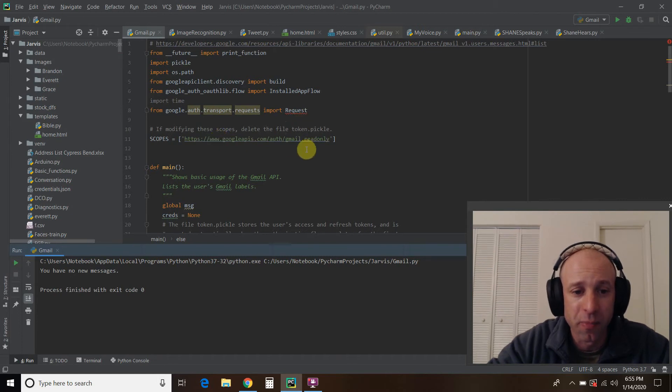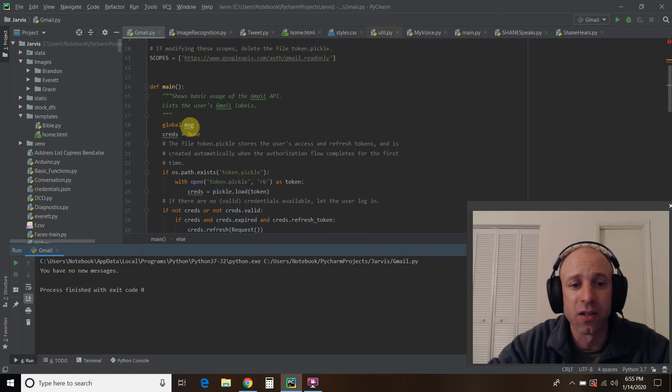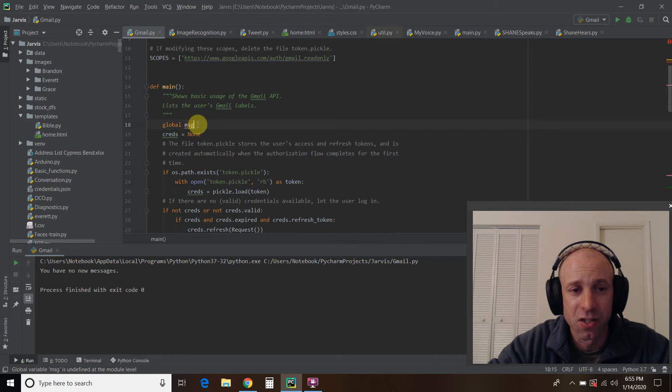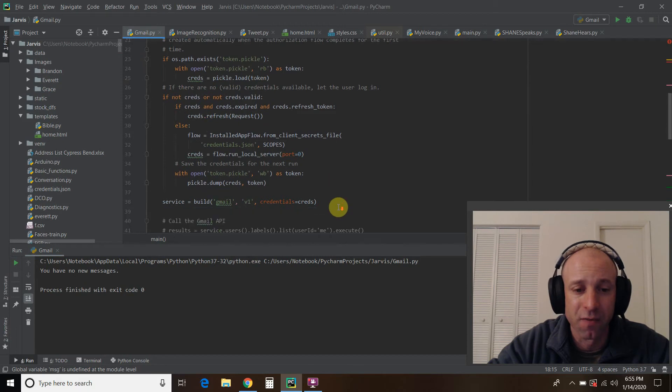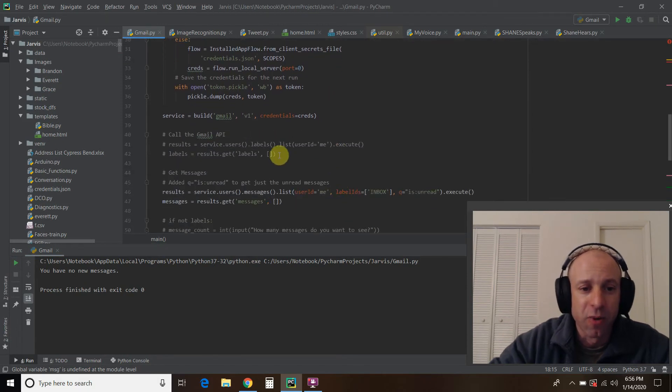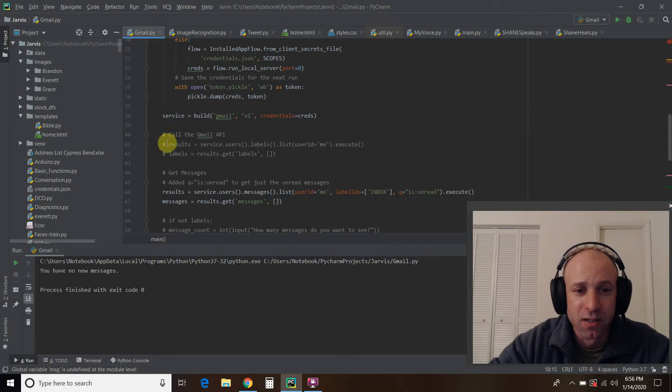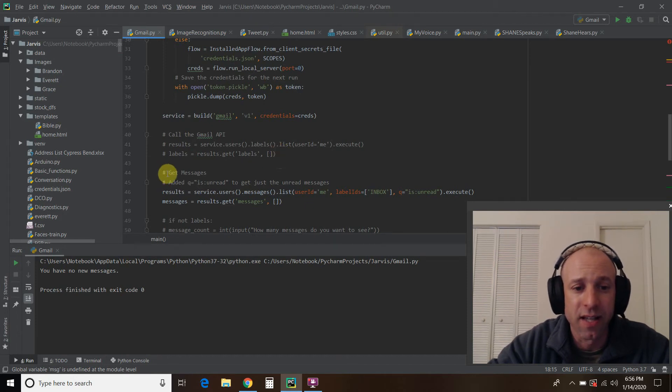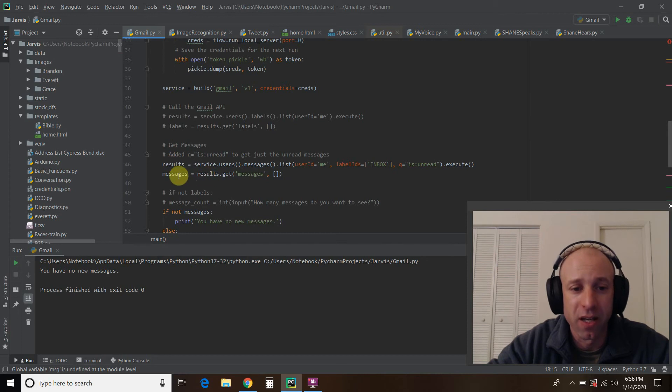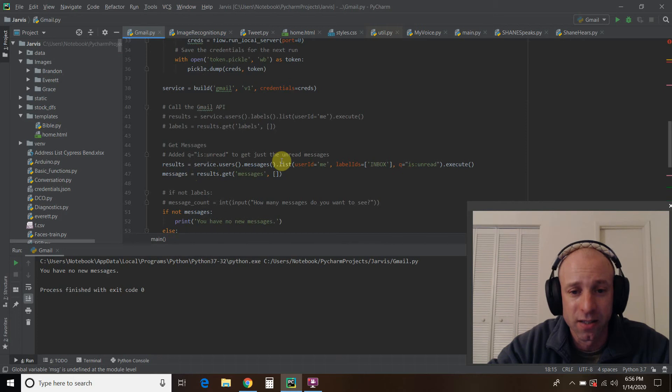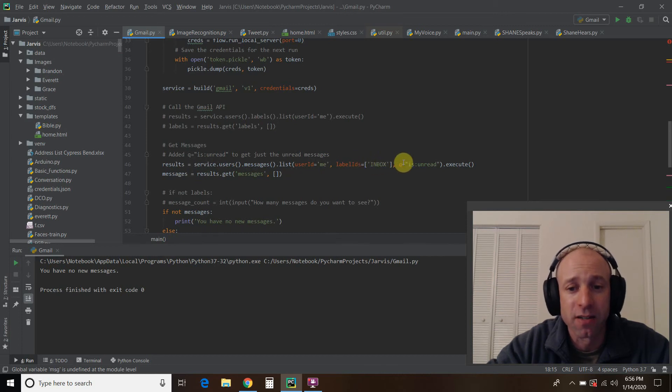So let's go through the changes in the code. So nothing new up at the top. So I did include a global variable name message, and you'll see why below. Okay, no changes all the way down here. This is all the same for video one. Alright, so we get down to this part right here where it says call the Gmail API and labels. We commented it out in the first video. And then right here, this get messages. So this is how you call the Gmail API. So results equals service.users.message.list, user ID equals me, that's me. We're checking in our inbox.